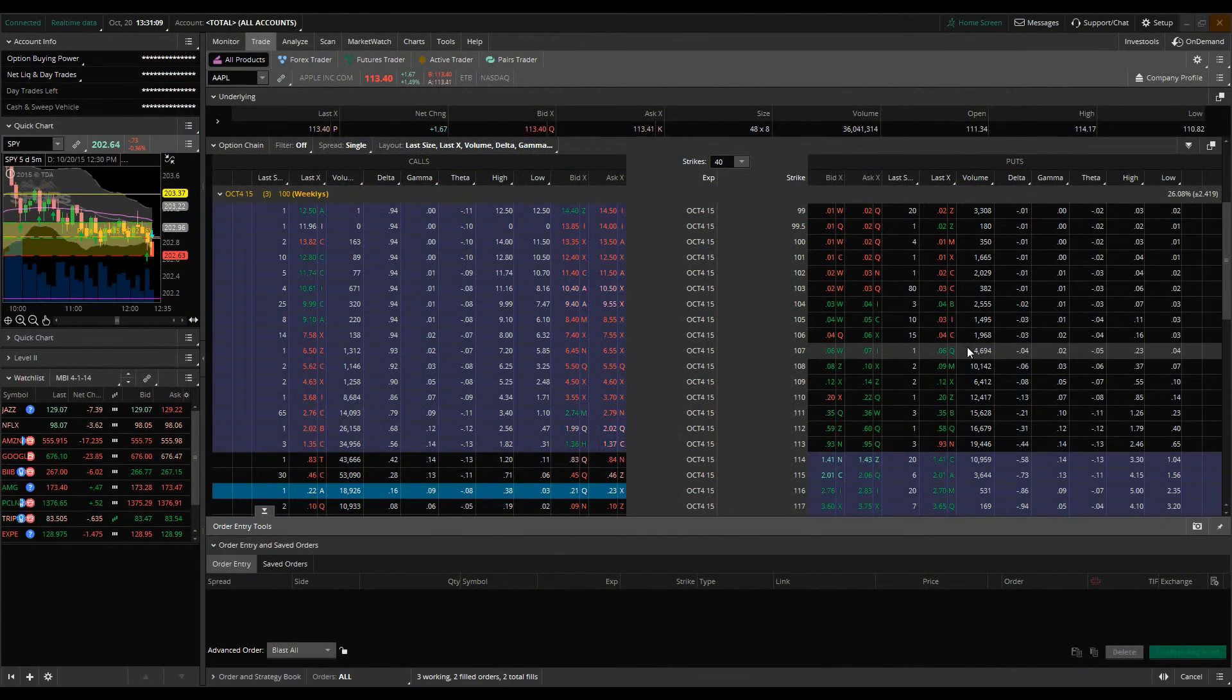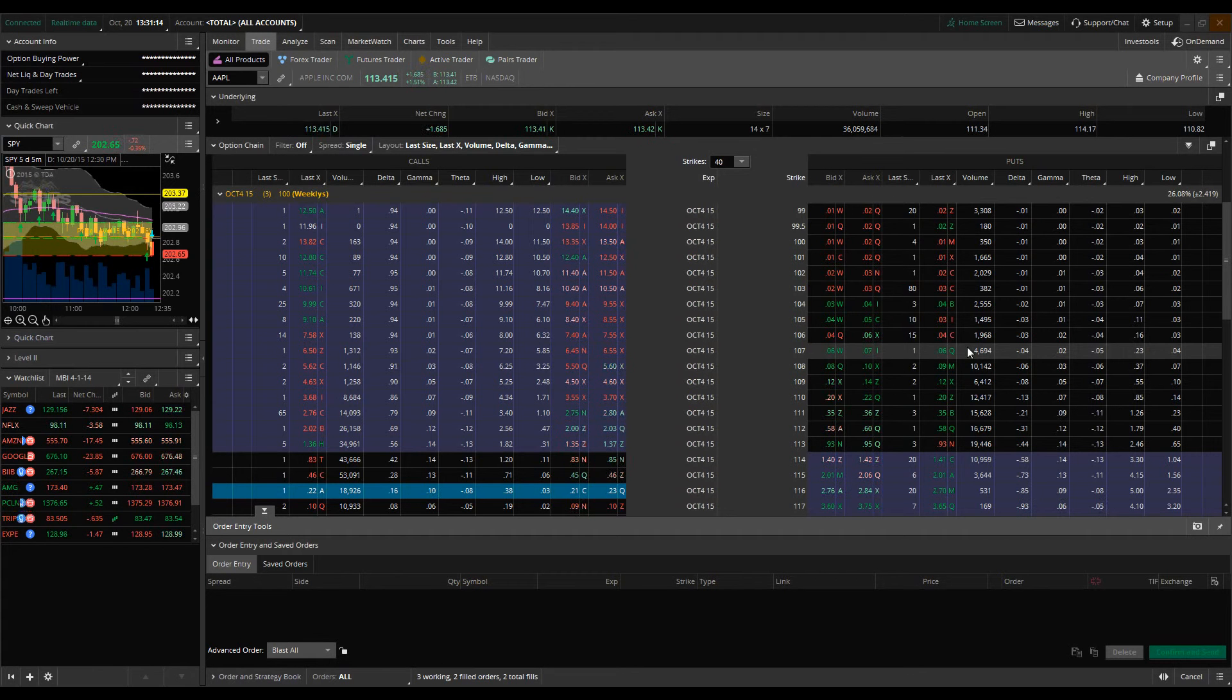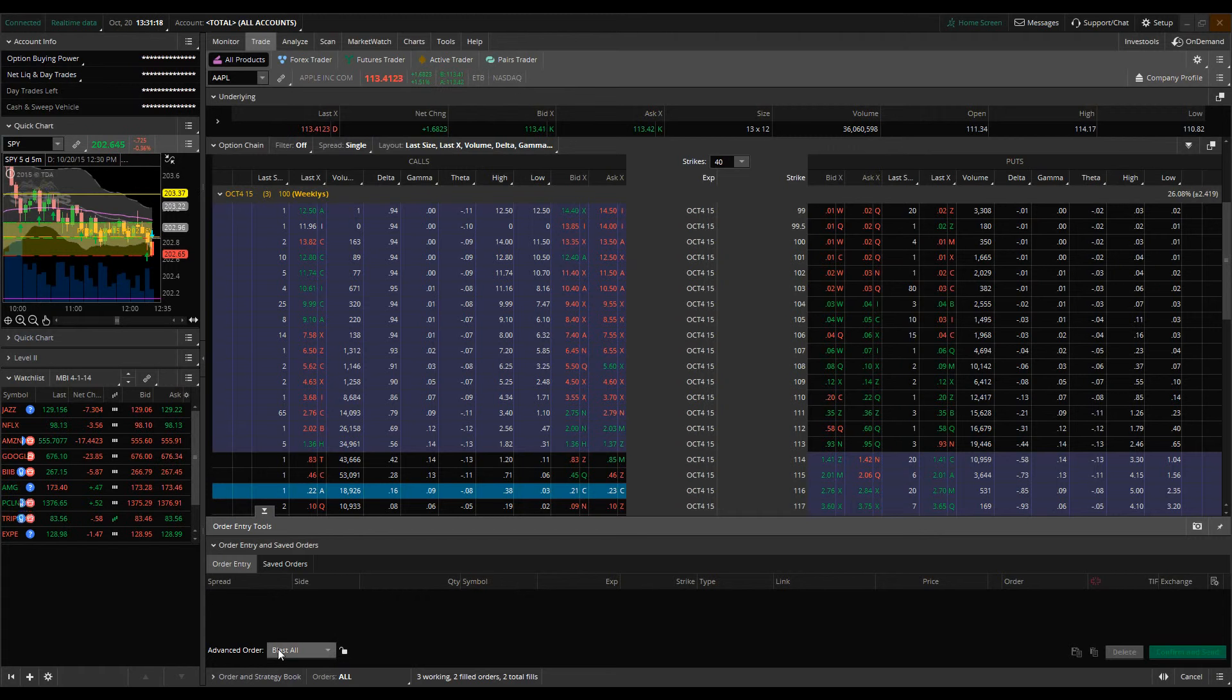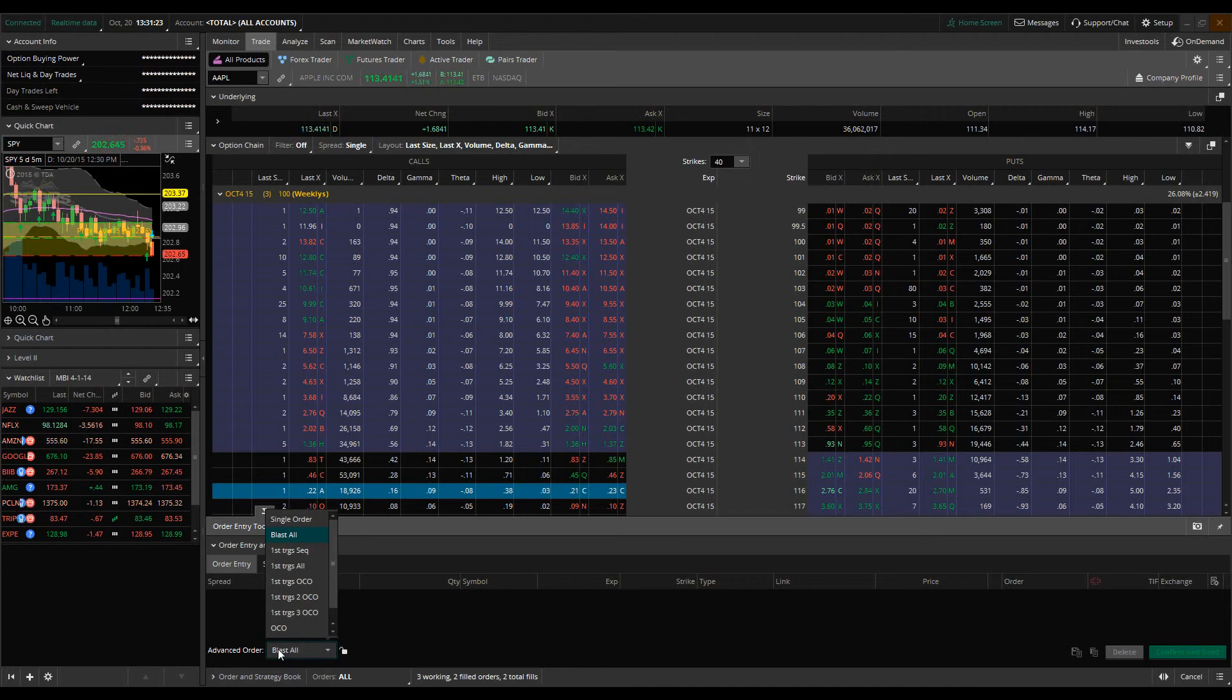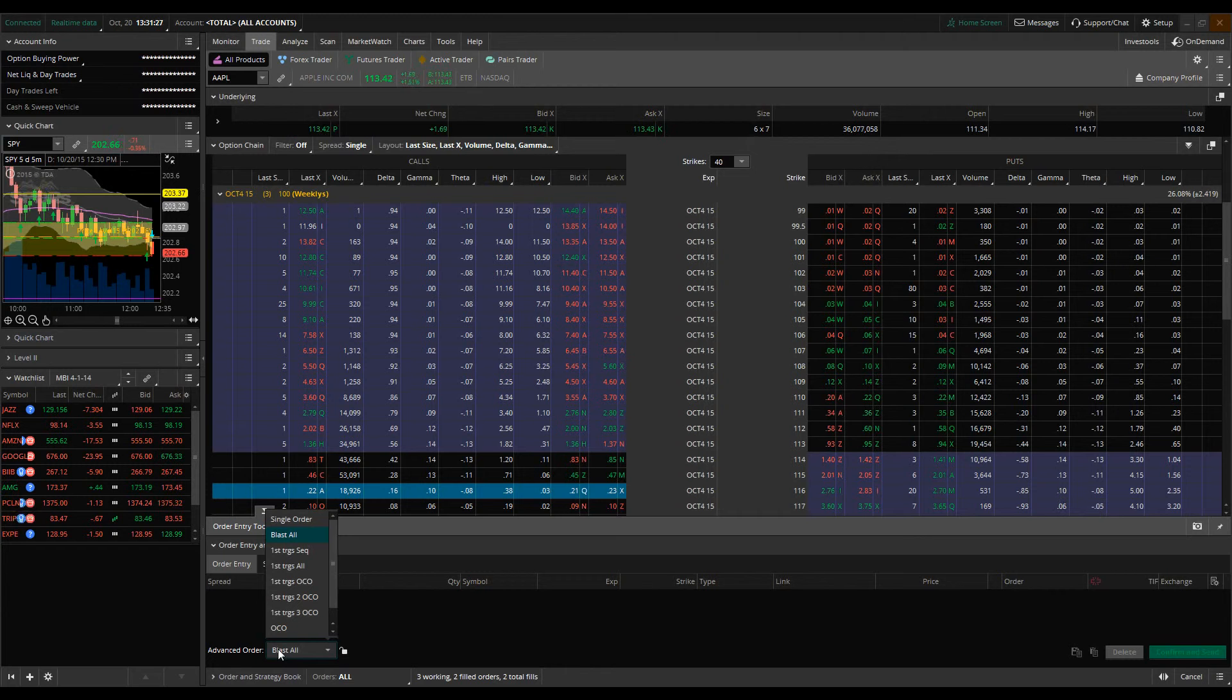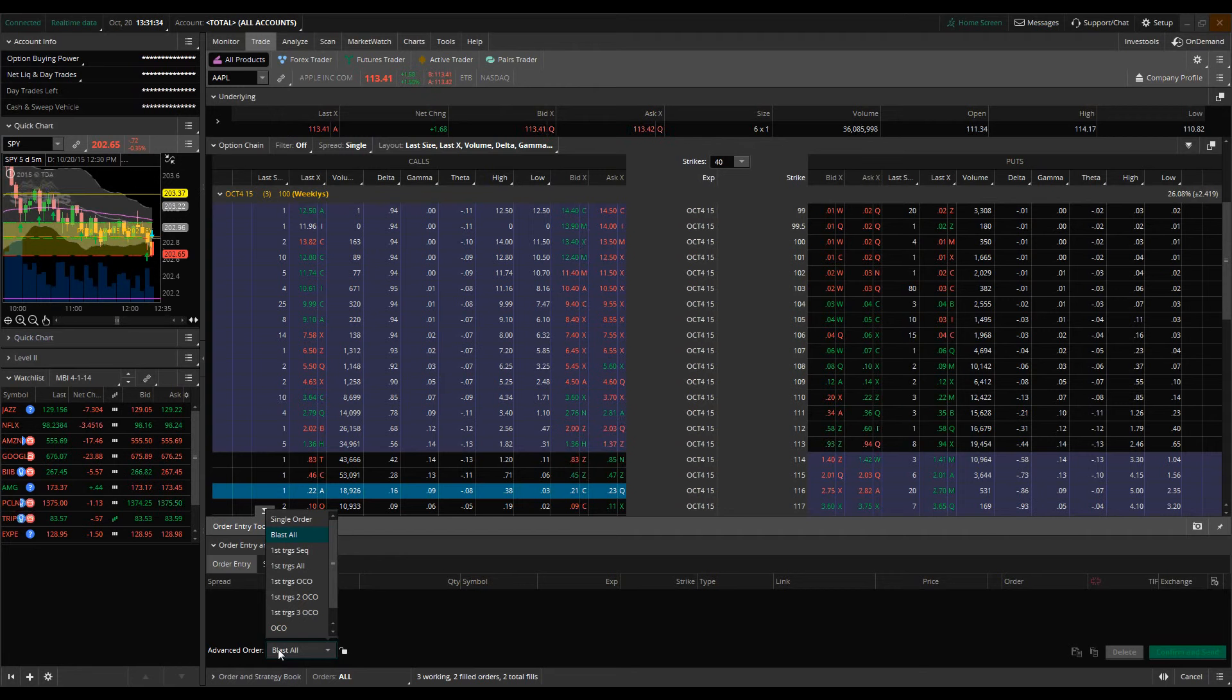Welcome back everybody to part two of the TOS Advanced Order Types tutorial. In part two, we're going to be talking about the more complex advanced order types which cover sequence orders, first triggers orders, what I like to consider dynamic orders which basically means that these types of orders trigger based off of certain parameters that we're going to be defining in advance.